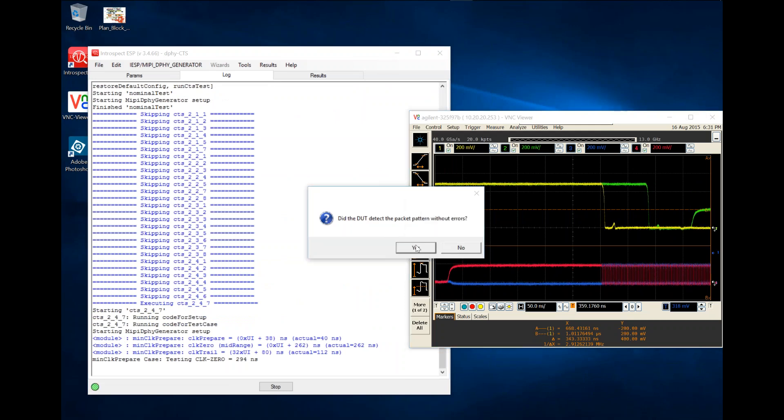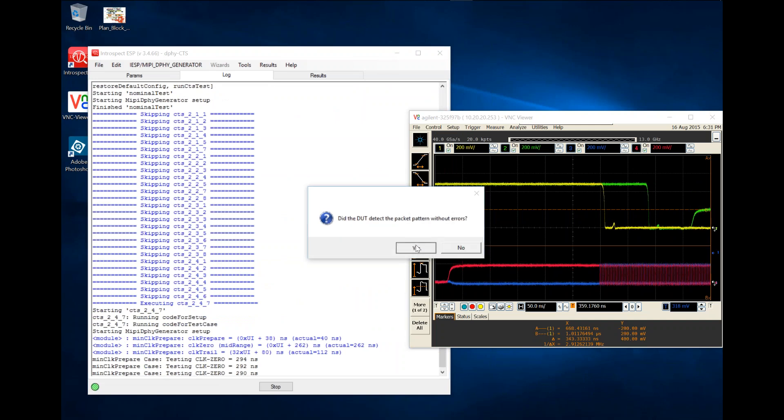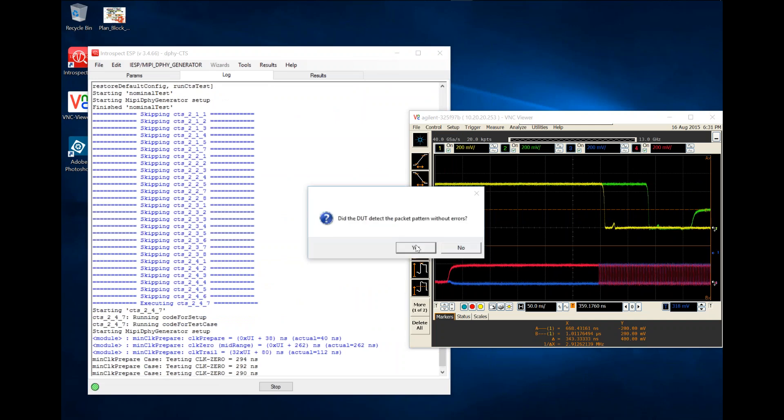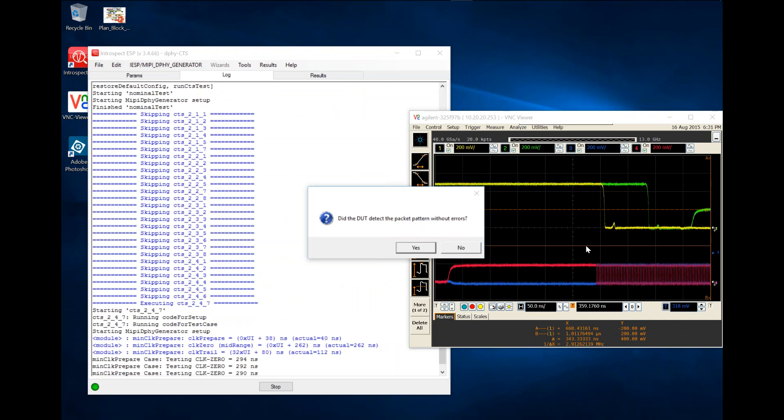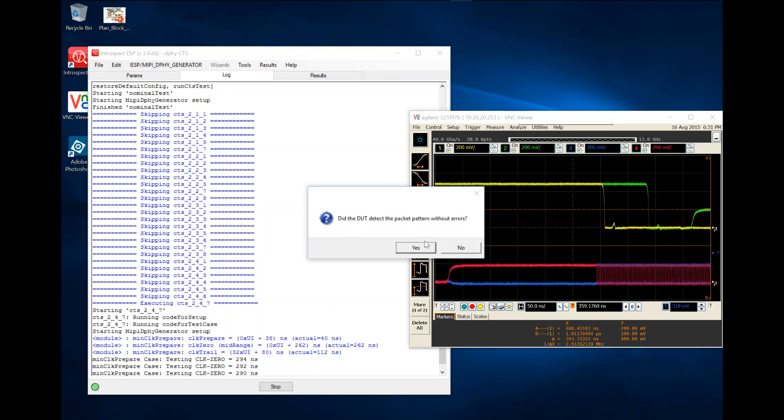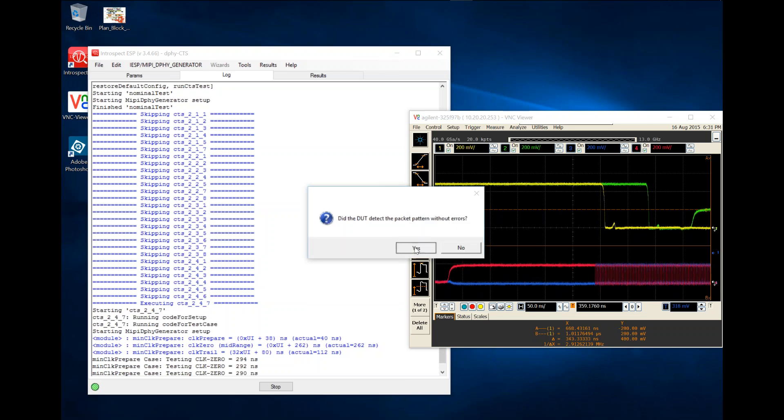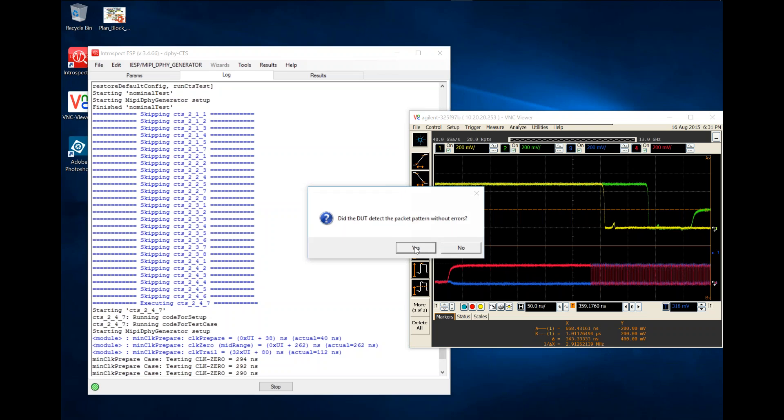In each iteration of the loop, the software simply queries the device under test to see if it's operating properly. If you pay attention to the beginning of the clock signal here, you'll see that it's slowly sweeping from right to left. That's typically what a CTS receiver application does—it creates stress on the receiver by sweeping parameters either left or right or up or down and checking if the receiver has passed the test.